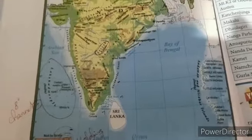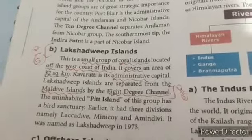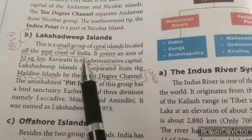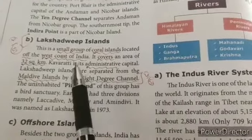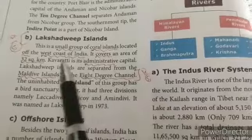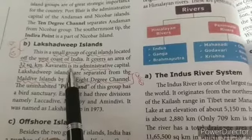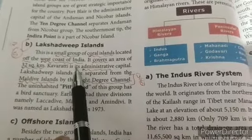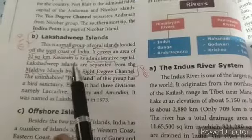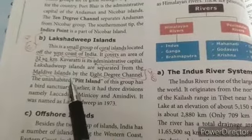The answer is Lakshadweep island. Lakshadweep's island is located in a group of islands. It is a small group of coral islands located on the west coast of India. It covers an area of 32 square kilometers. The next point is about the administrative capital. Lakshadweep island is separated from the Maldives by the 8-degree channel.